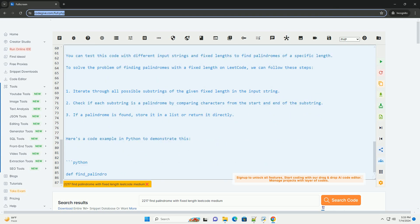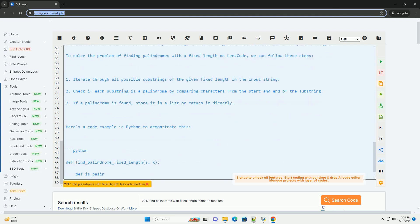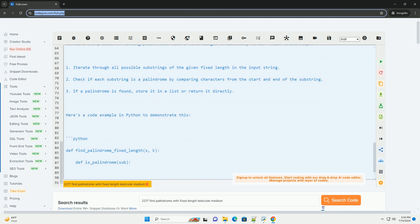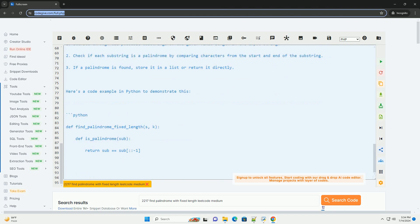Finally, the function returns a list of all palindromes found in the input string of the fixed length specified.